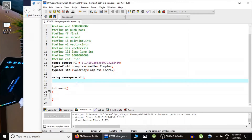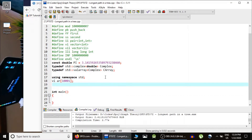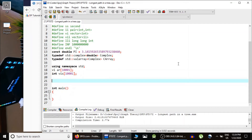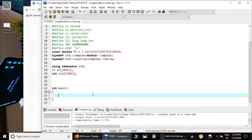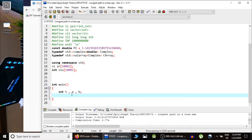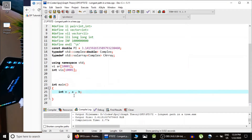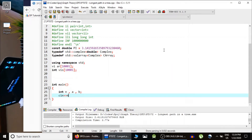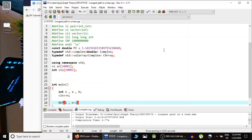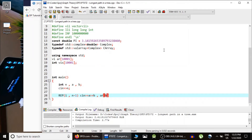First we create an adjacency list — a vector of int — and since the number of elements can be up to 10^4, I've taken an array of that size. We also take an integer visited array of the same size to track visited nodes. We read N, the number of nodes, then run a loop from 1 to N-1 to read each edge. For each edge (A, B) we insert B into the adjacency list of A and insert A into the adjacency list of B.